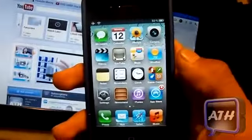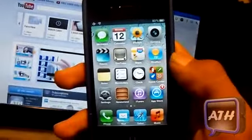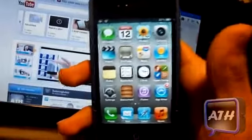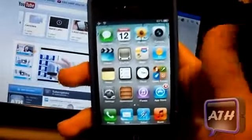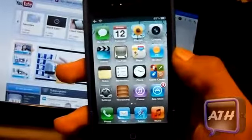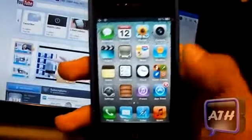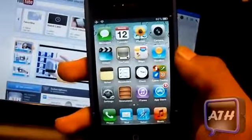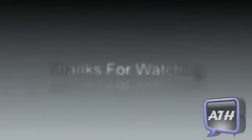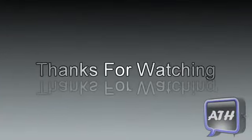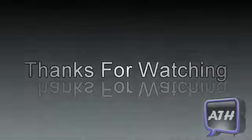If you guys like this video, make sure to comment, rate, and subscribe. You can also follow me on Twitter — that link will be in the description below. Hope you guys liked this video, this is Apple Tech, peace out, catch you guys in the next video.